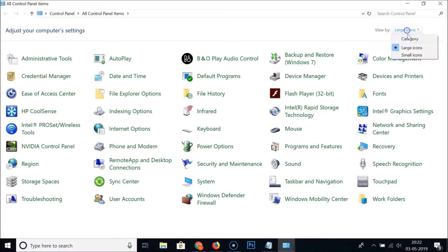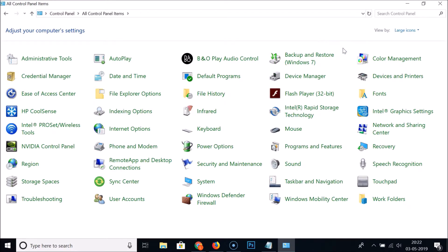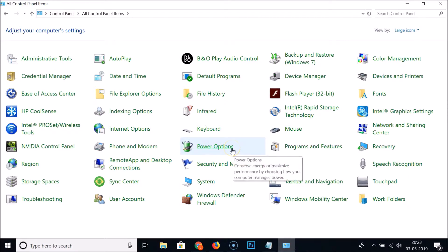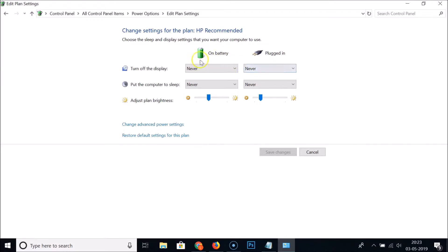If you have the 'Categories' view selected, you need to click on it and then select 'Large icons'. On this window, find 'Power Options' and click on it. After that, click on 'Change plan settings'.